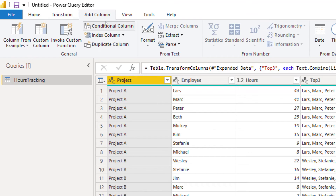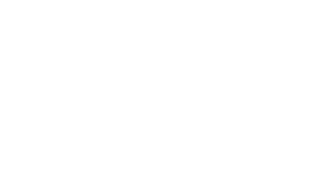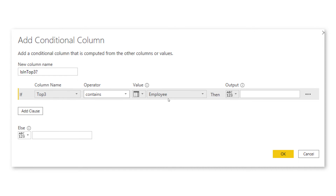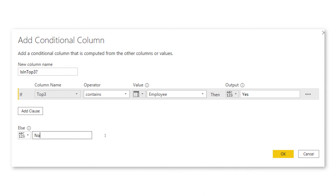We need one more column for the visualization: whether the employee is in the top three or not. We can do this with a conditional column. Go to Add Column > Conditional Column and call it 'Is in top three?'. The column name to check is the top three column, and if it contains the employee name we return 'yes', otherwise 'no'. For Lars, Mark, Peter it's yes and for others no; for project B likewise. Now we have the two columns needed for the final visual: 'top three' and 'is in top three?'. Let's load it.